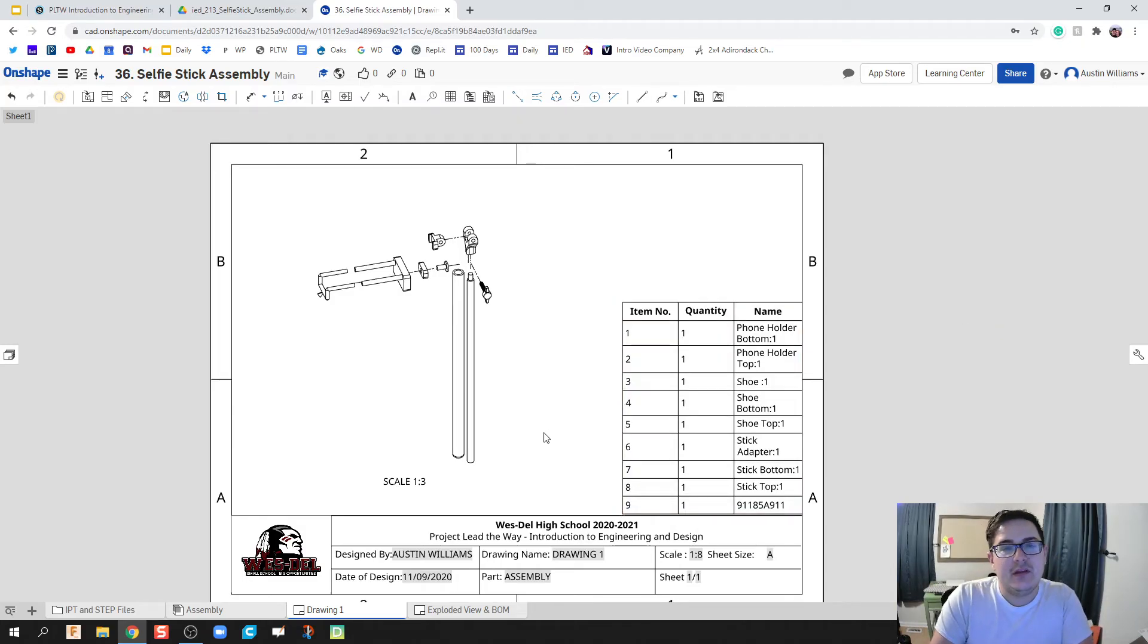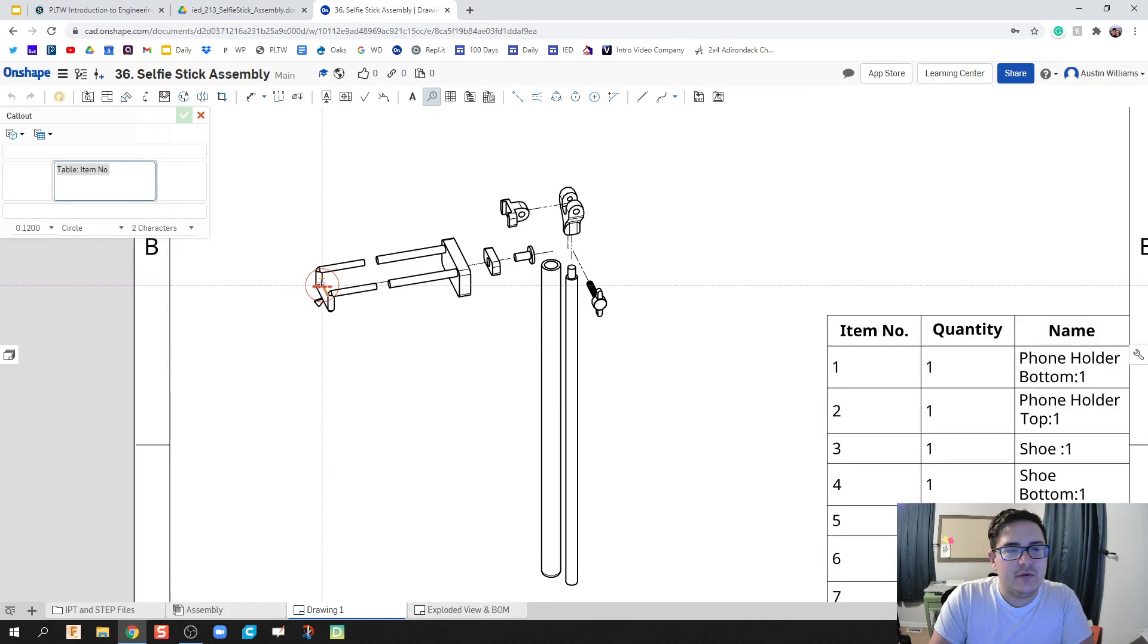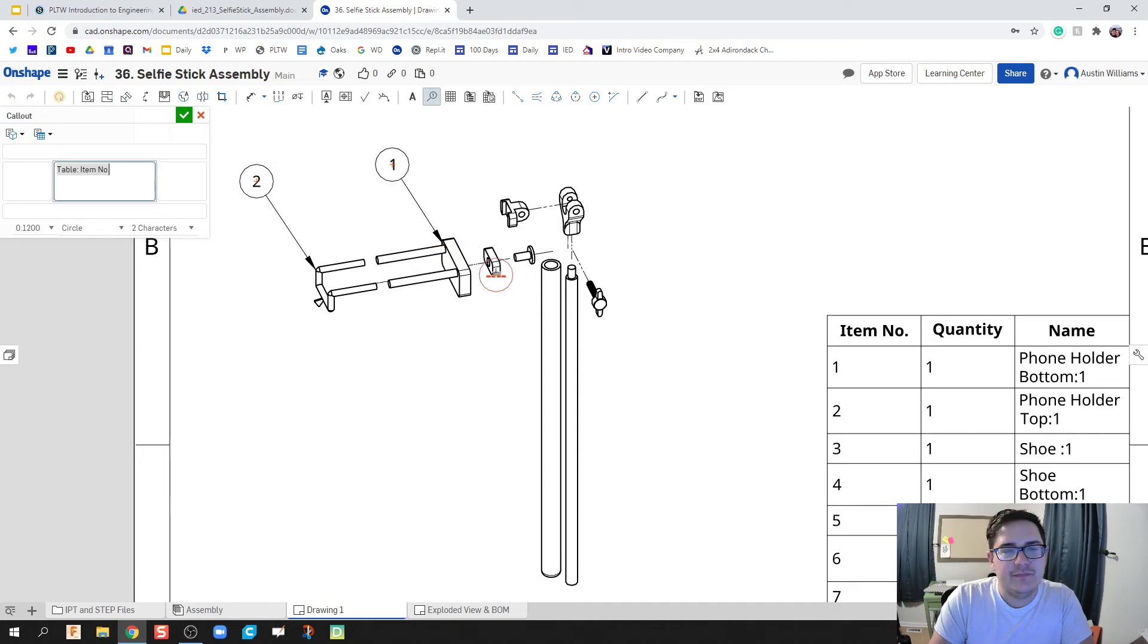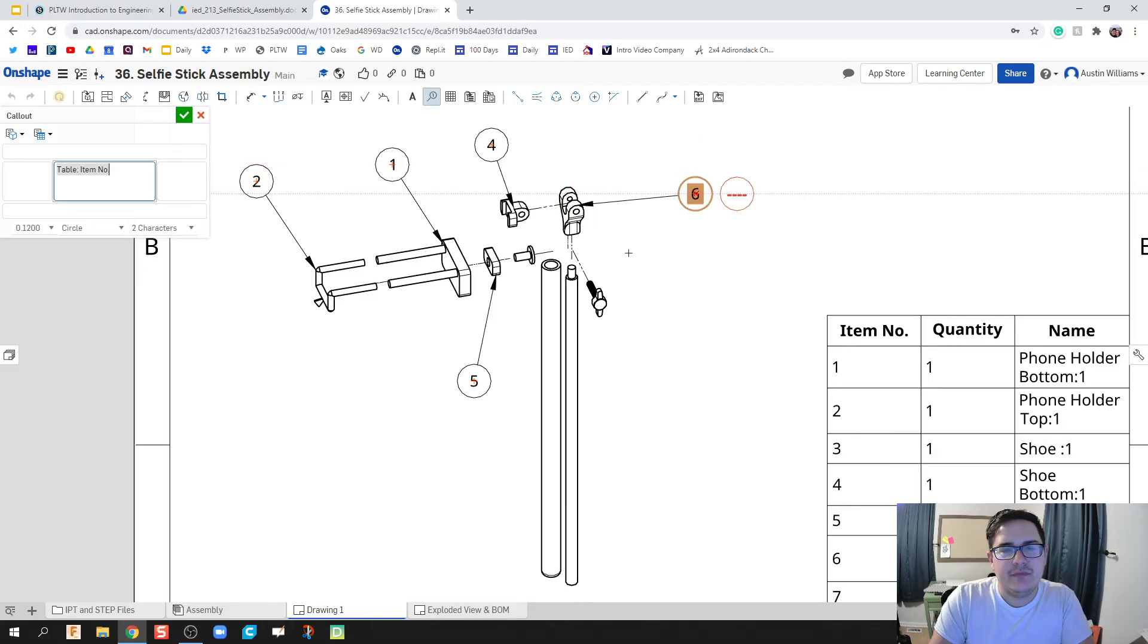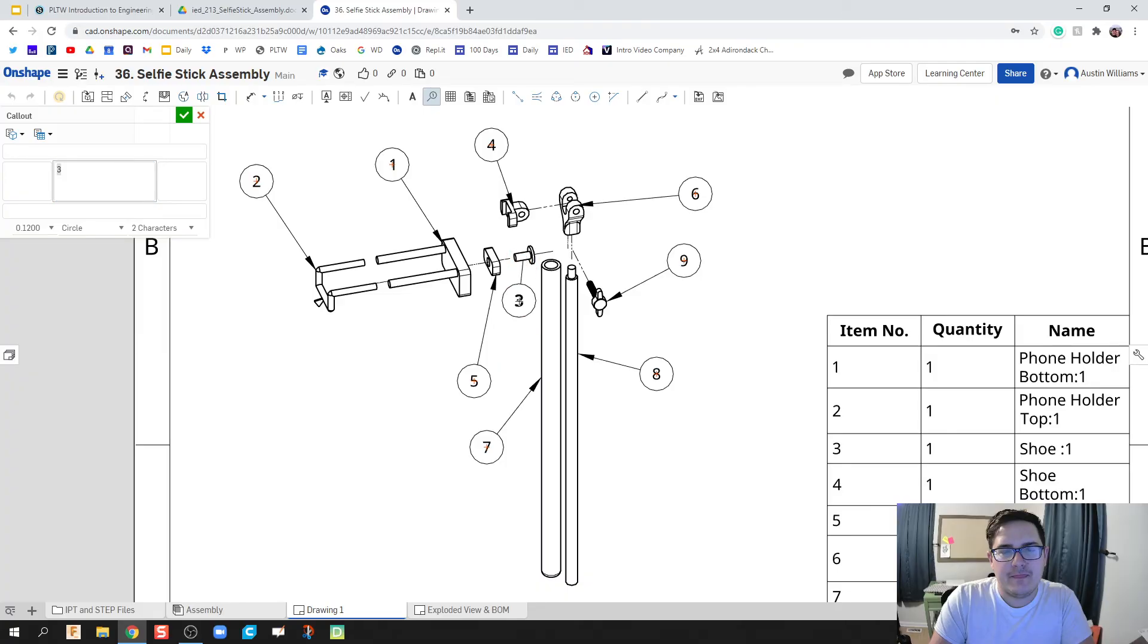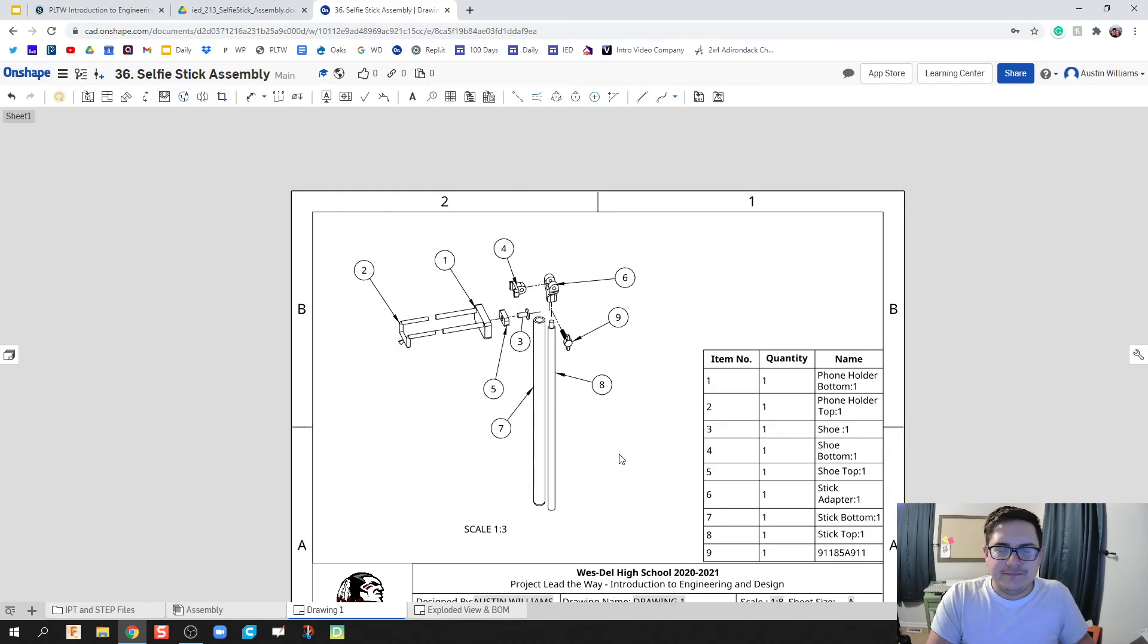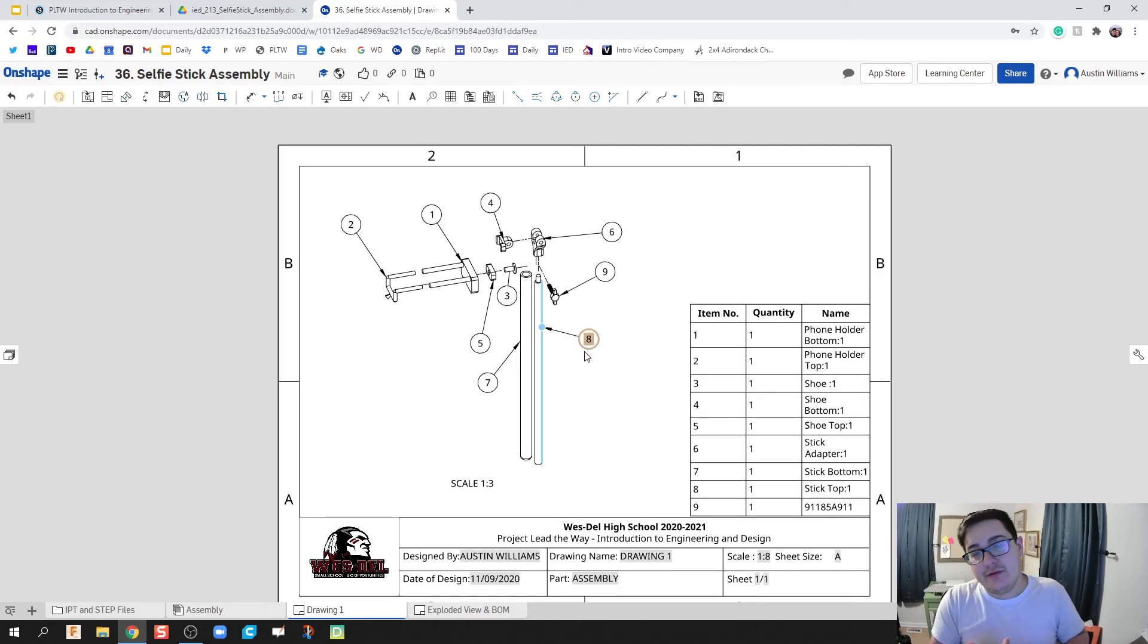The only thing we're missing are balloons now. We're gonna click on our balloons or callouts. What we can do in here is find a spot on our callout, it will automatically fill in all that information for you. All you have to do is click once where you want it to go, click another time, and you can just select all of this information. There we go ladies and gentlemen, we have our bill materials, we have exploded views, and we have our callouts or our balloons for our exploded view.